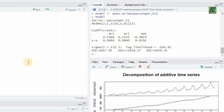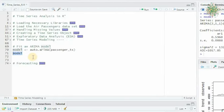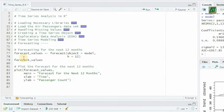However, the AIC and BIC values suggest that there may be room for model improvement or exploration of alternative model specifications. Now that our model is in place, we can make future predictions. Let's forecast airline passenger numbers for the next 12 months.